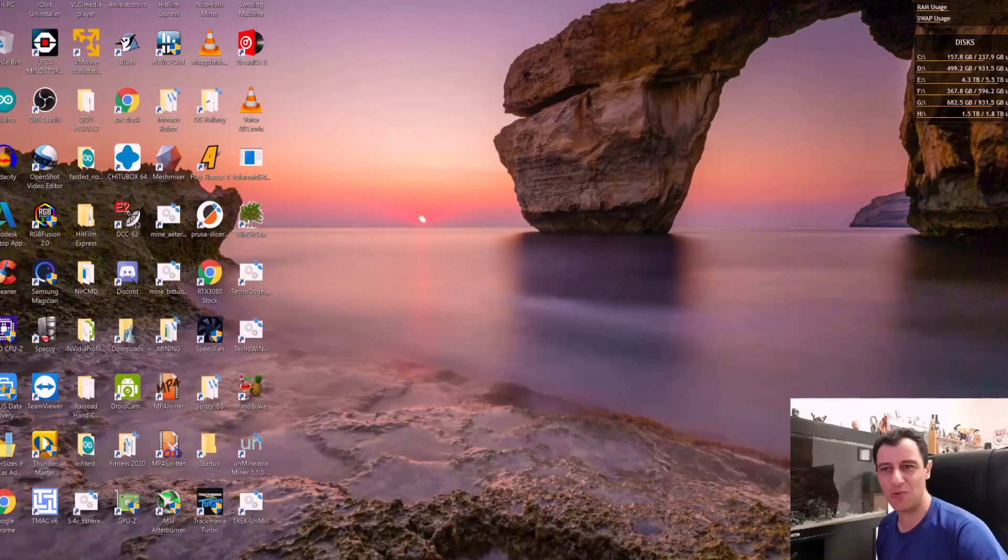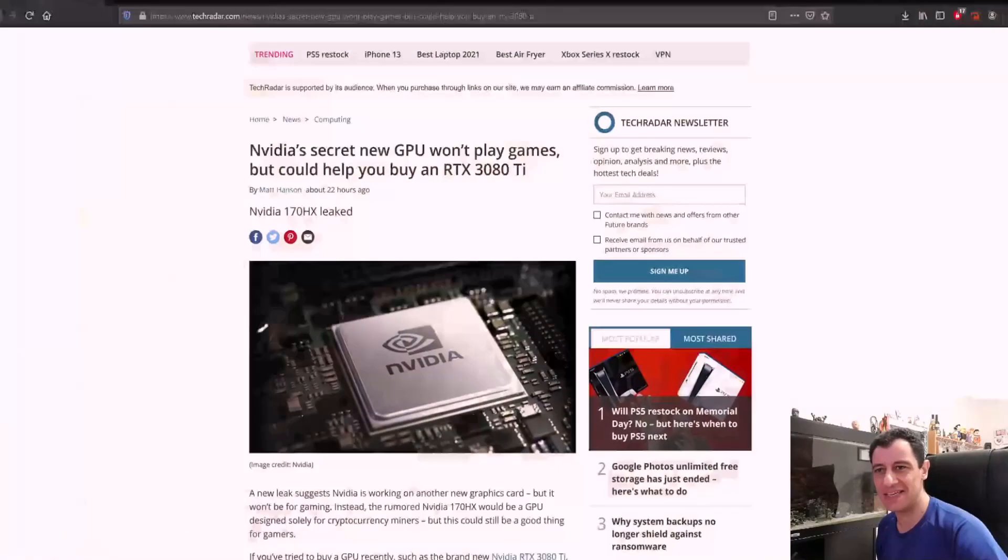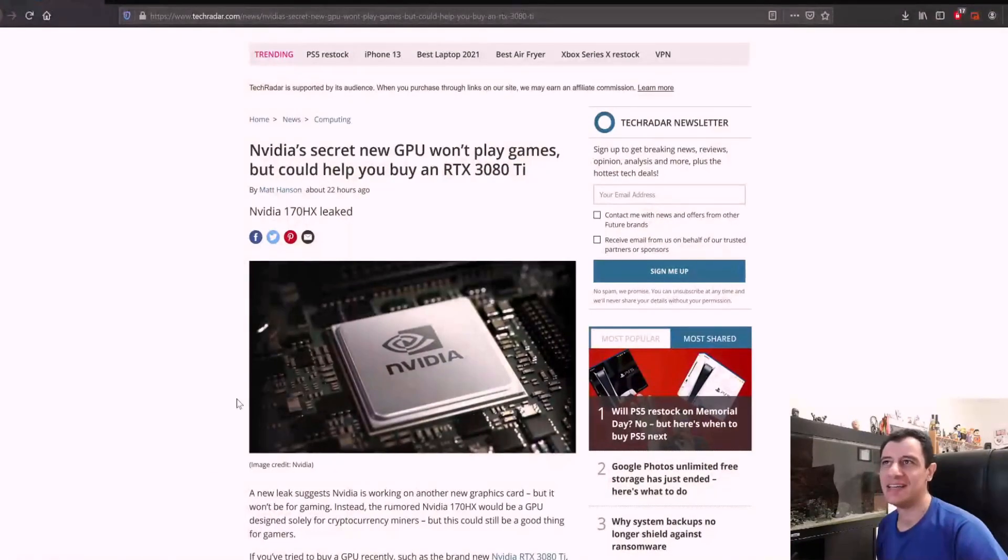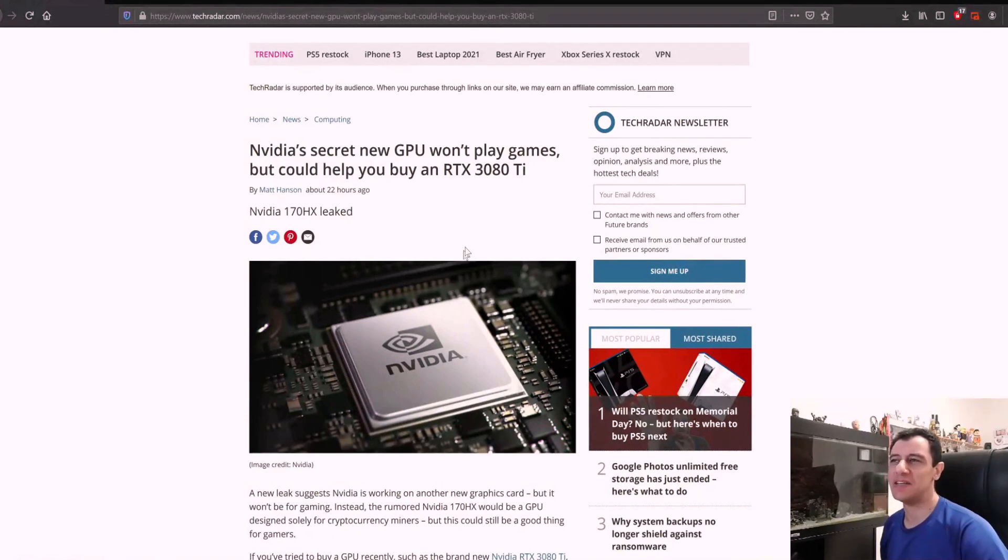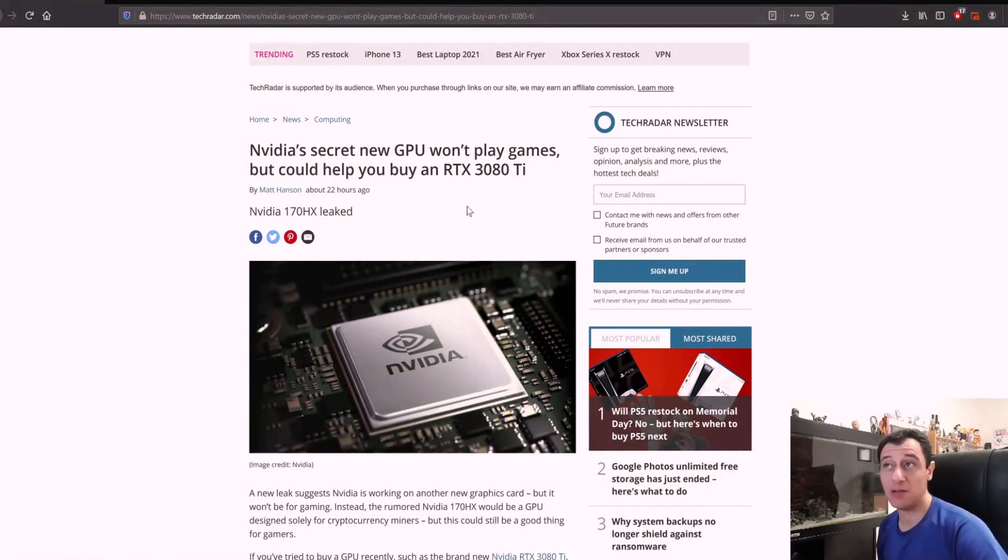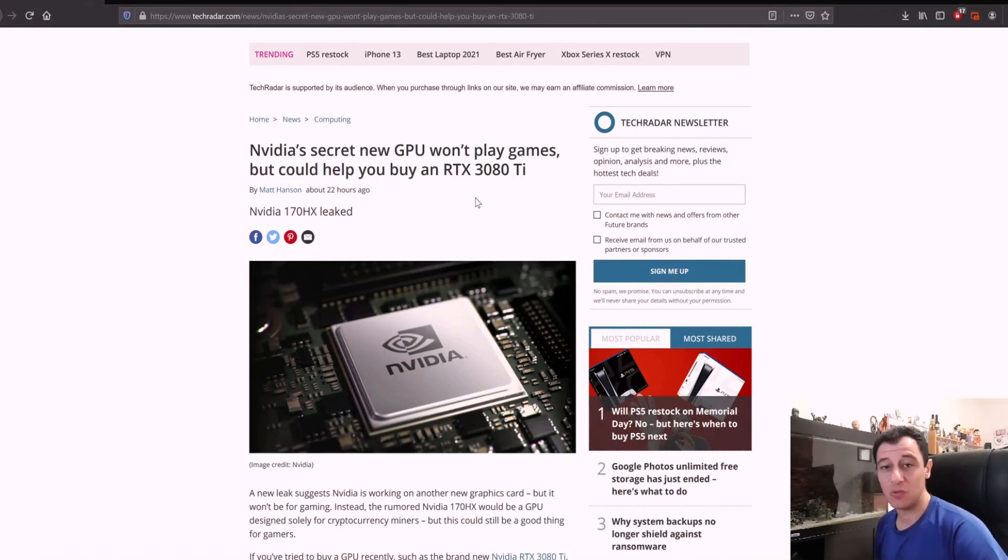Let's find out what this is. Nvidia's secret new GPU won't play games but could help you buy an RTX 3080 Ti, which by the way was released last Thursday.